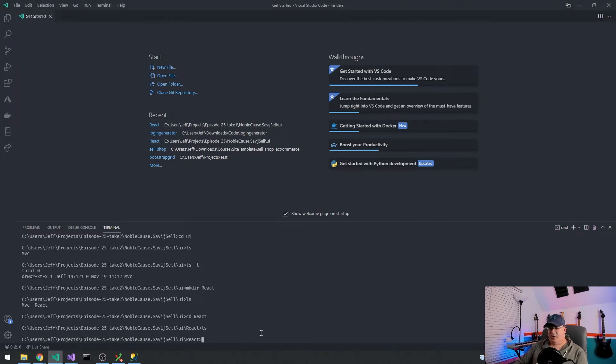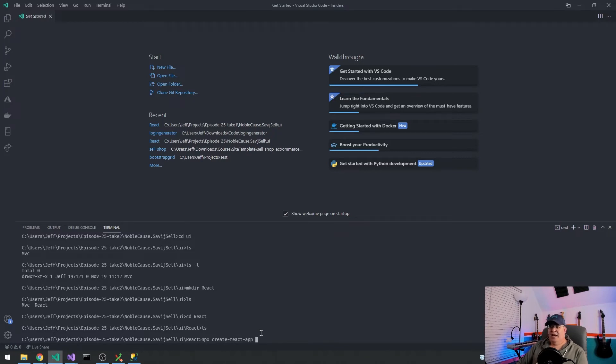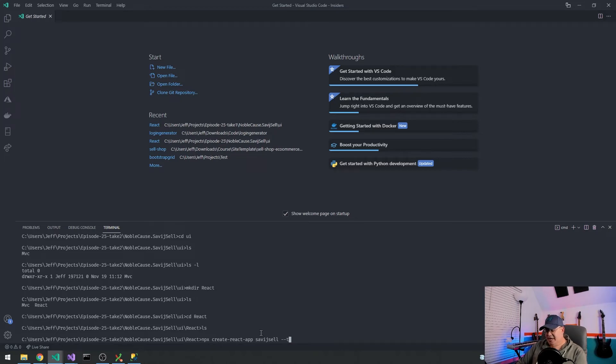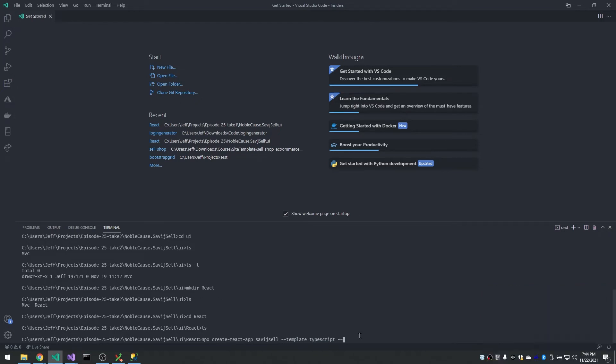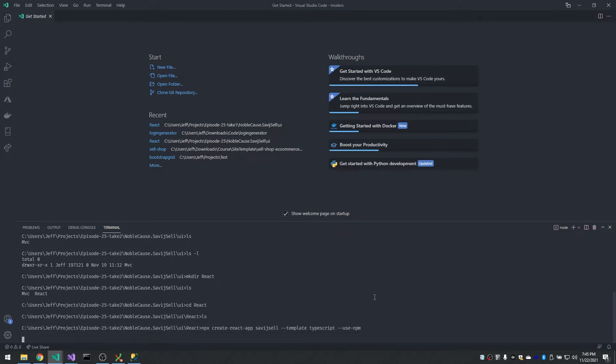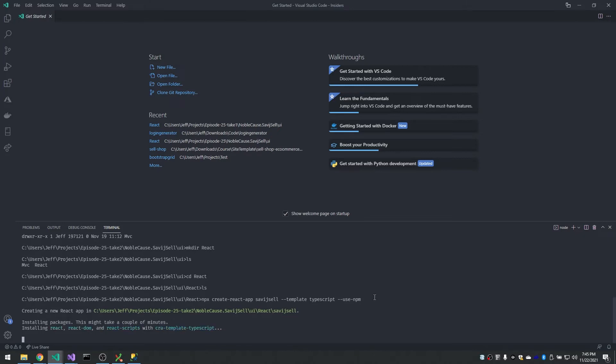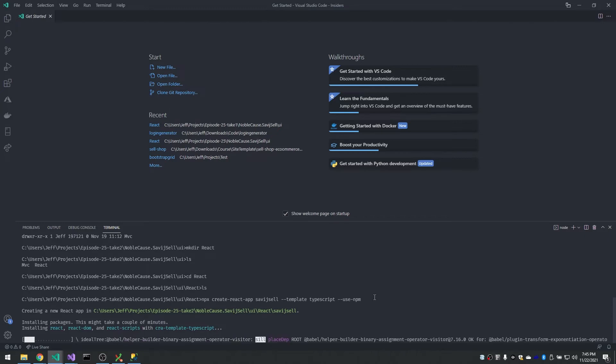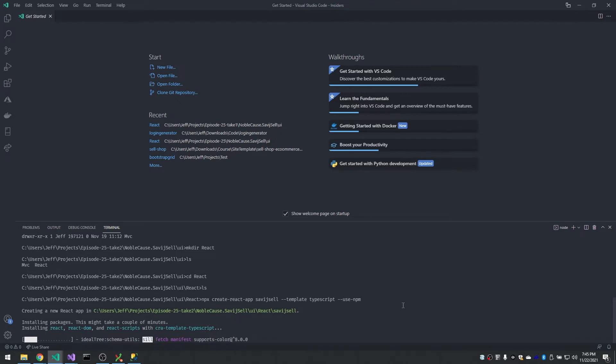So now we're going to actually create that React app. So following the instructions from before, it's just npx create-react-app, and now we give the app a name. So let's call this one just savage cell, one word. And then we're going to give the template for TypeScript. So dash-dash template TypeScript, and then dash-dash use-npm instead of yarn. And then we just execute that. And it will go and download React. If you're doing this on a Mac, it may ask you, is it okay if we download create-react-app? On Windows, I think it just does it.